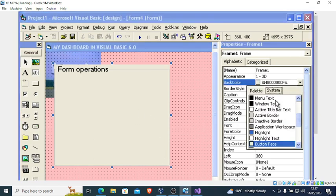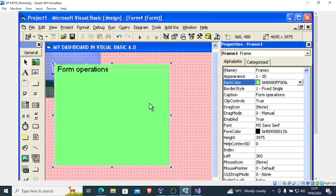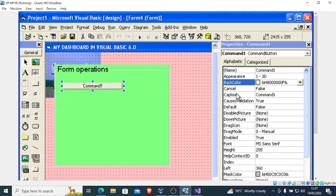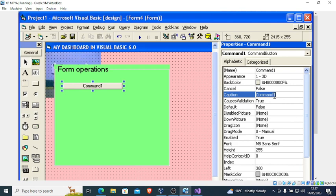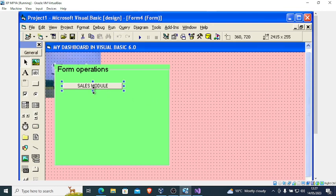For example, go to this point and set that color. Then put some buttons here — click on the Command Button, draw it, and change the name. This one I want it to have 'Sales Module'.